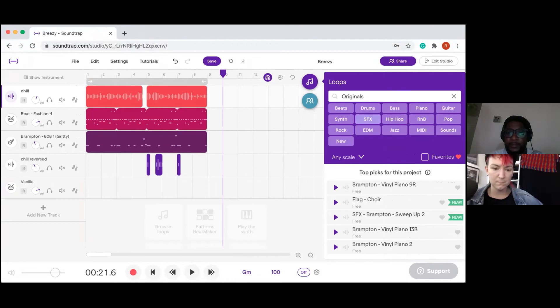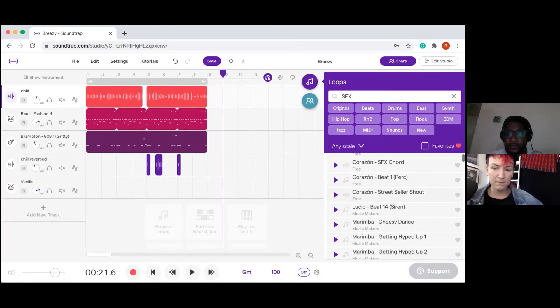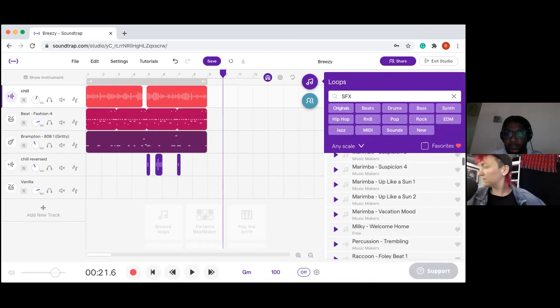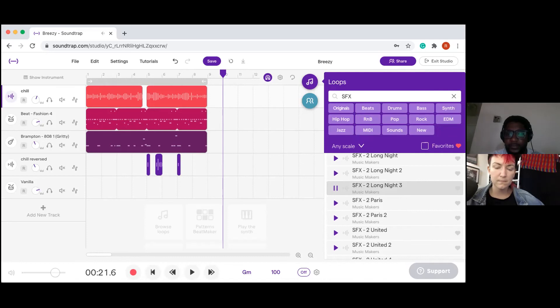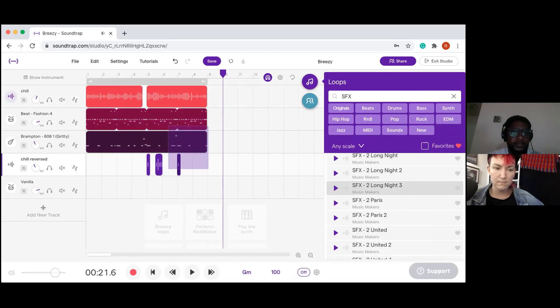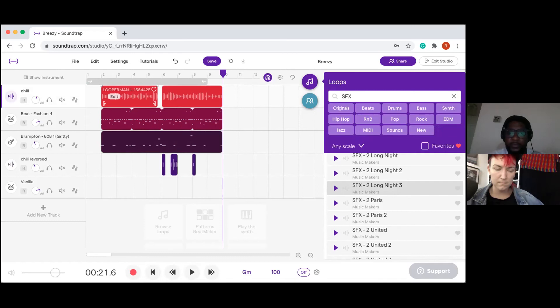And then I'm going to find something that I like. Alright, that sounds cool. So what I'm going to do is I'm going to highlight everything and then I'm going to move everything down about a bar, boom, and then I'm going to drag this in.